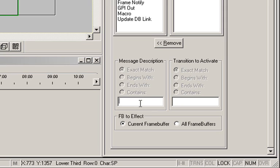Now remember when we added a description to the clock message properties? Here's why we did that. In the message description, type the name that we typed earlier in the clock message. That was clock in this case.